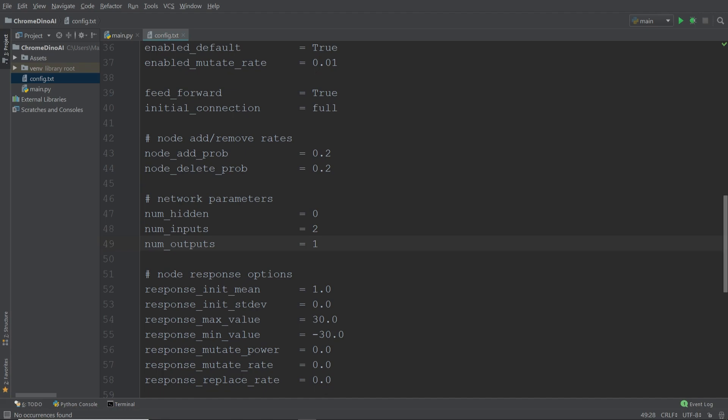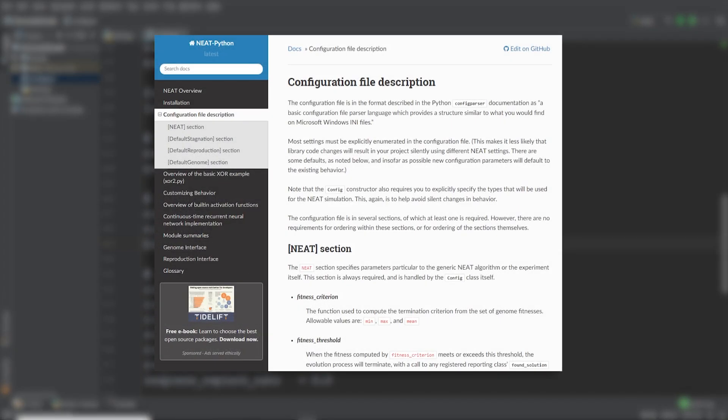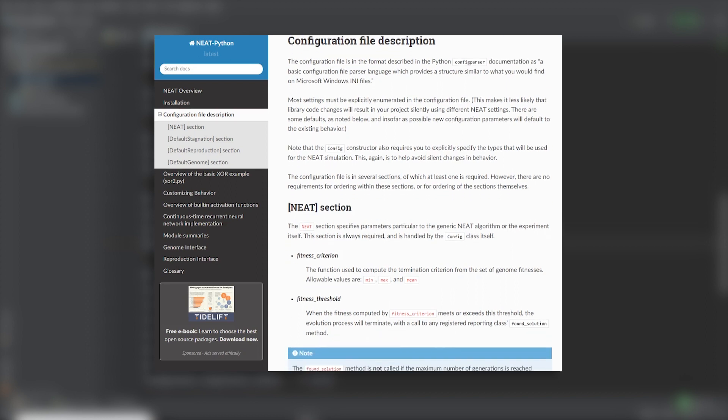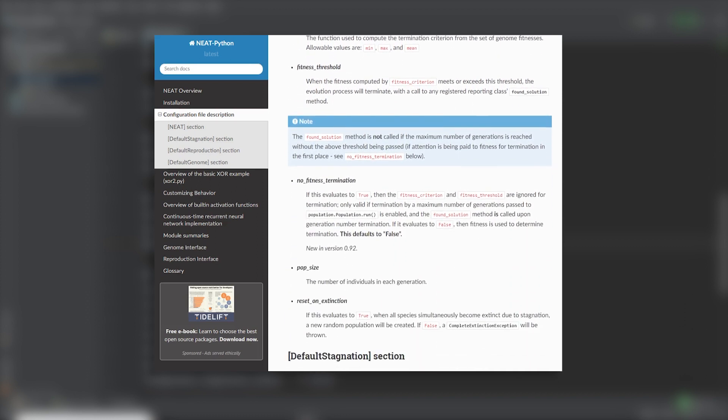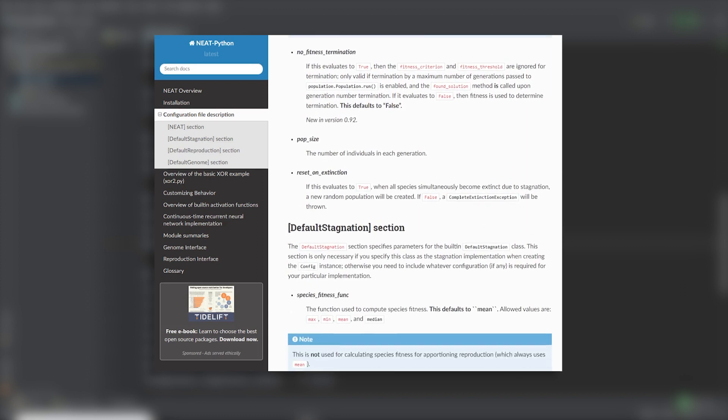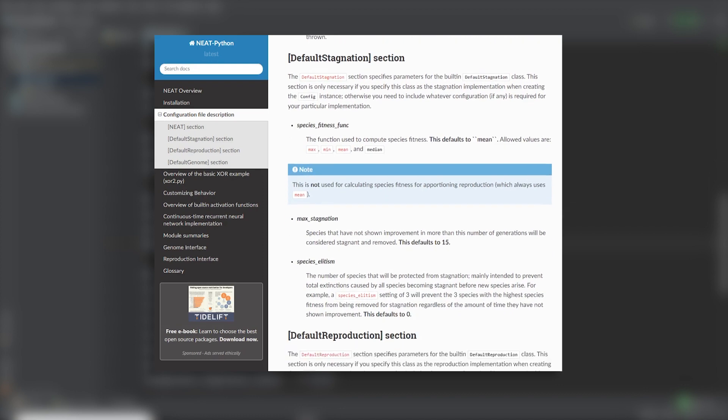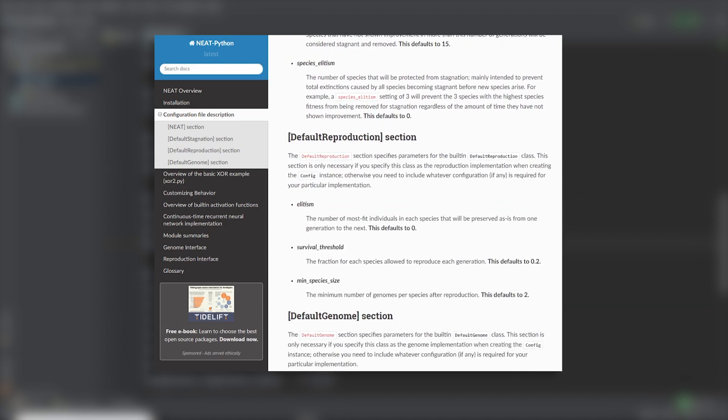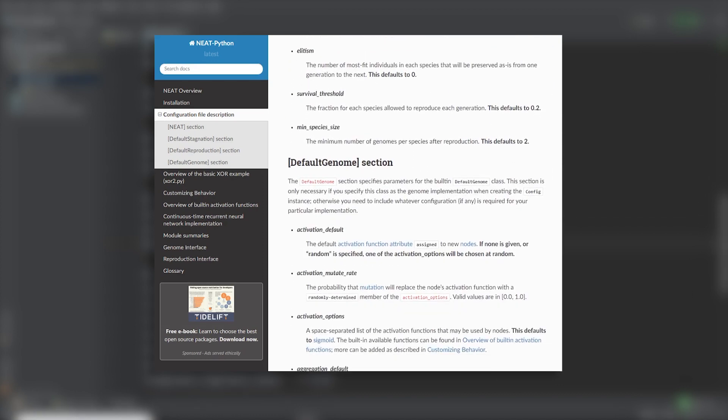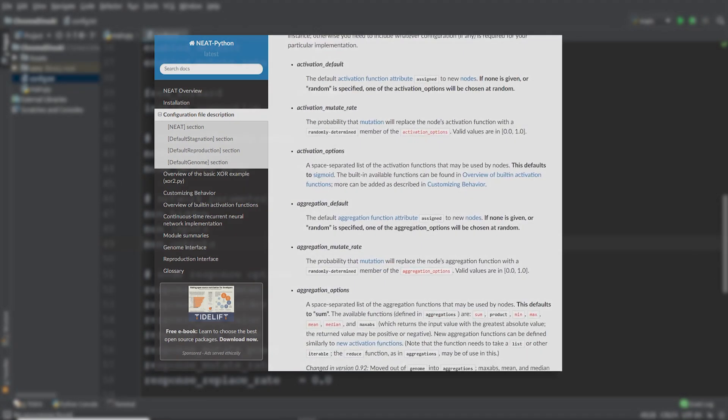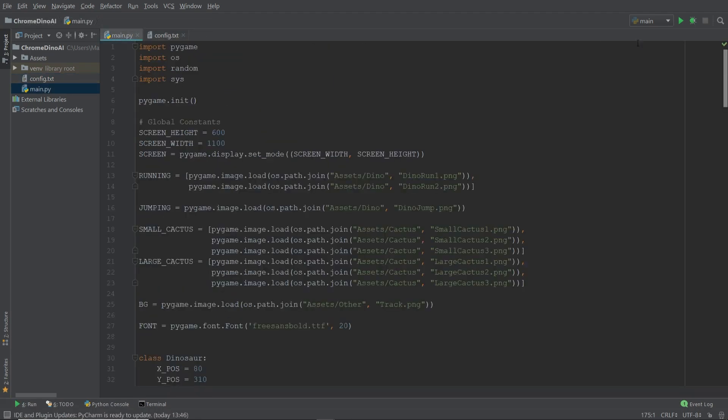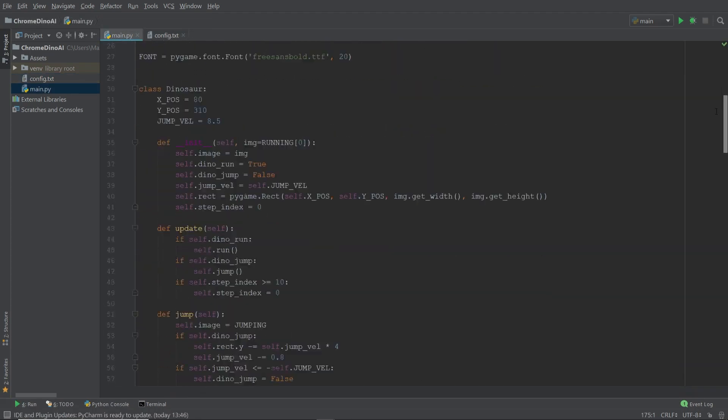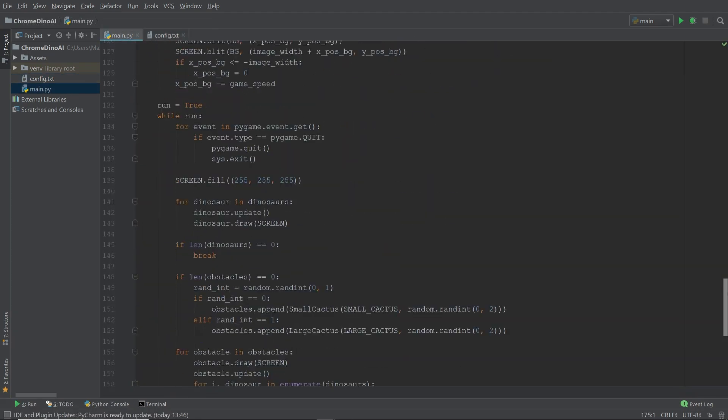These are the most important parameters that we're going to be working with. If there are any other parameters that you want to read up on, then I recommend having a look at the documentation. I'll be leaving a link to it in the description down below. It gives you a real good overview of all the other parameters and what they do. Now that we have an overview of what the configuration file does, we are ready to set up the NEAT algorithm in our game.